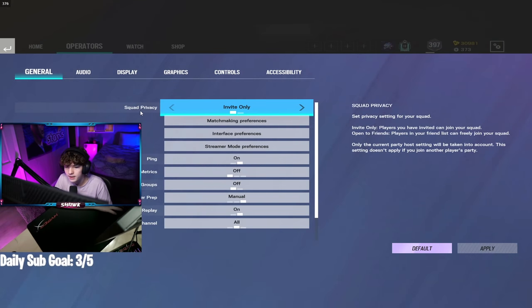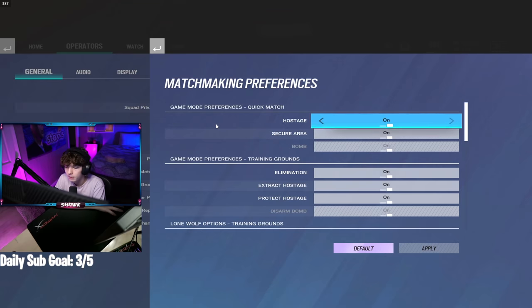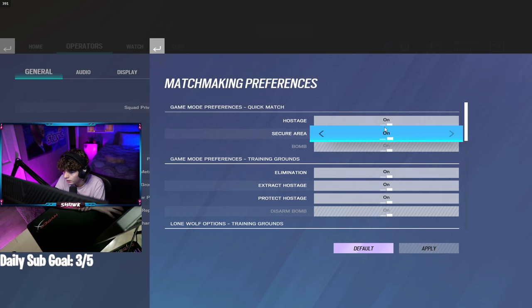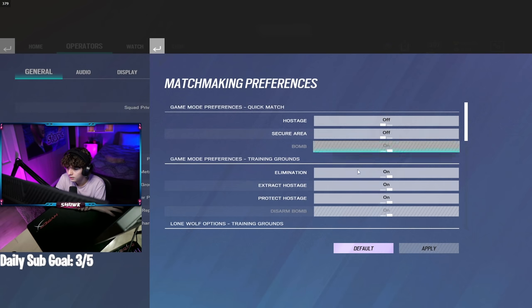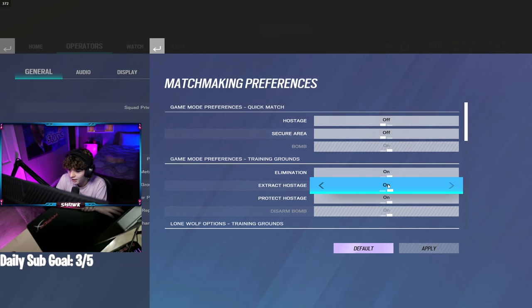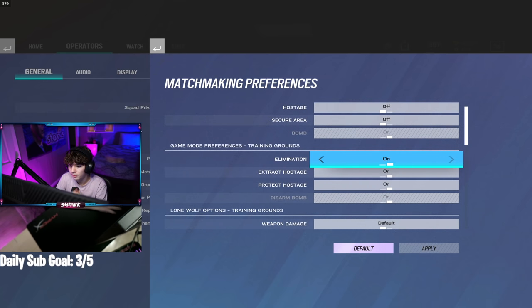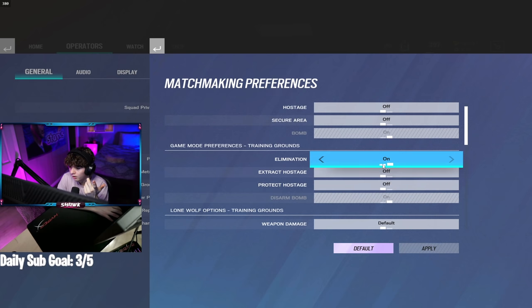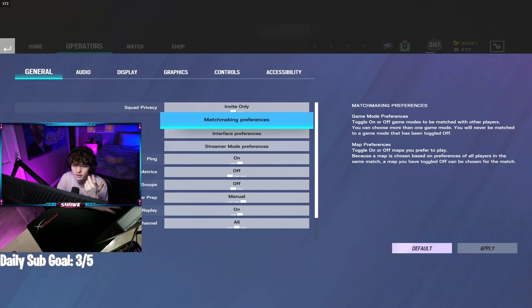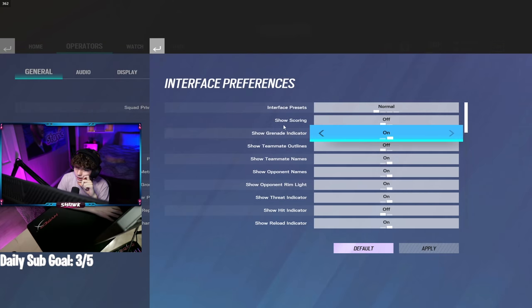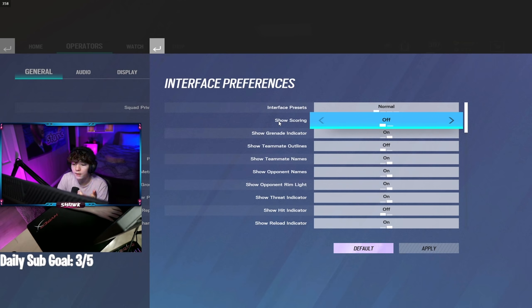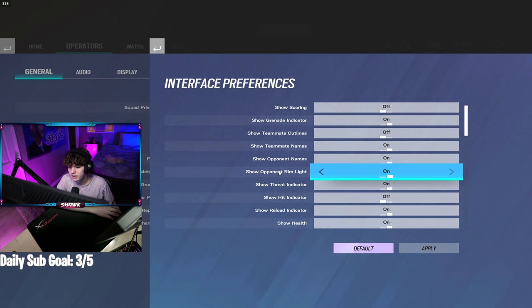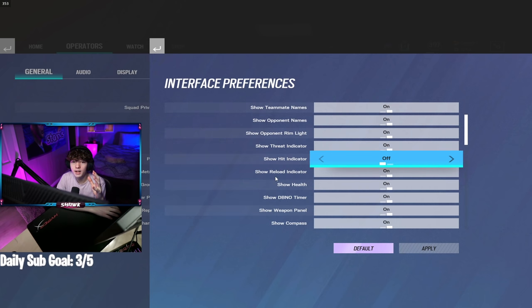Let's move on to settings. First, matchmaking preferences. I play plain terrorist hunt. Actually, wait, why aren't these off? I actually play with just disarm the bomb. I don't know why all these are on, but that's supposed to just be disarm the bomb. Next up is interface settings. I play with scoring off. I know it's a big question. I'll go ahead and scroll through all these while I explain.